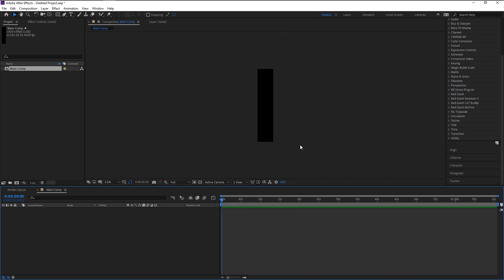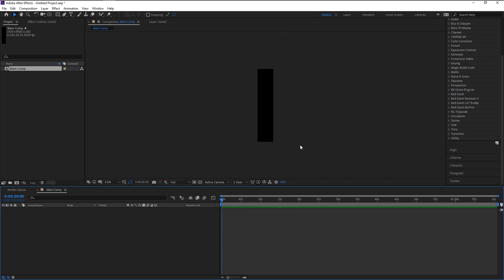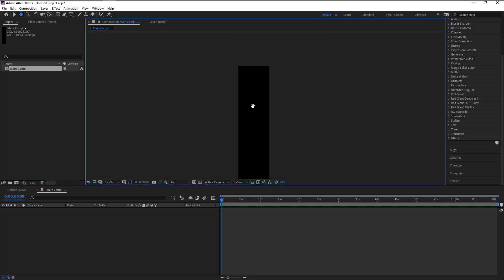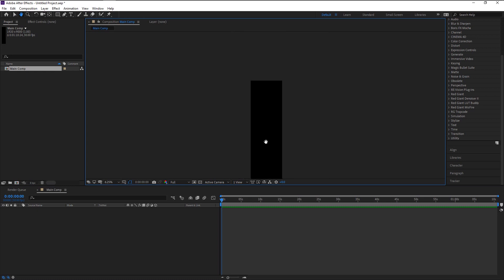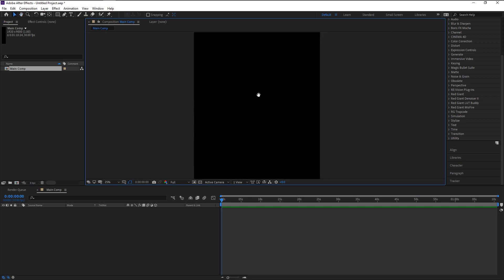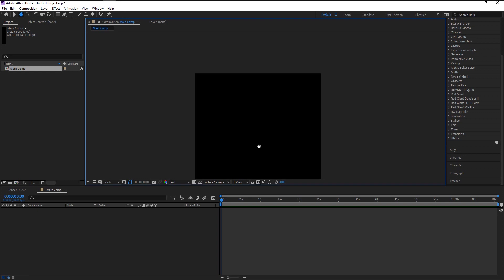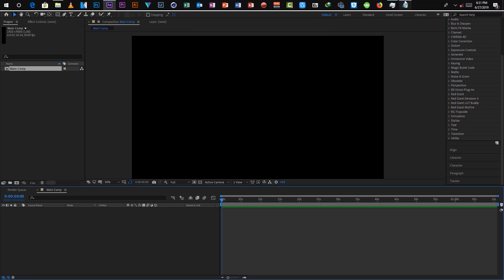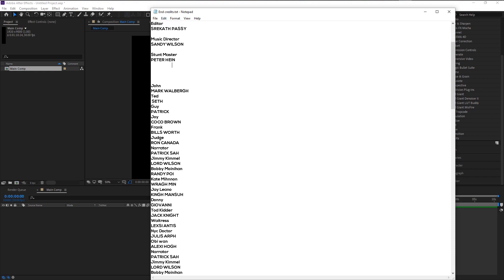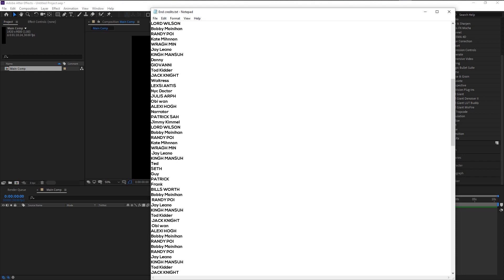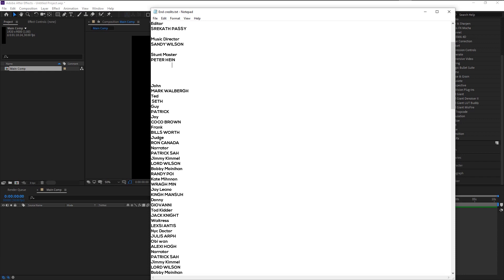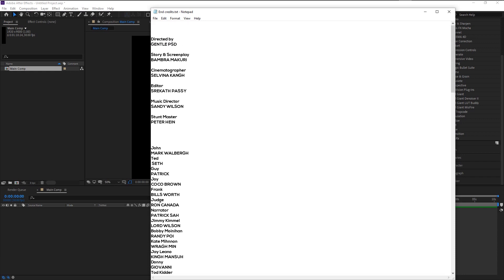Now we created the composition for our credits. We have to type our credits, but doing it in After Effects is cumbersome work and will waste you a lot of time. Please use Word Document or Notepad to type your end credits before you begin to work on this process. I have already typed the end credits in Notepad. Here I have the credits from start to finish.